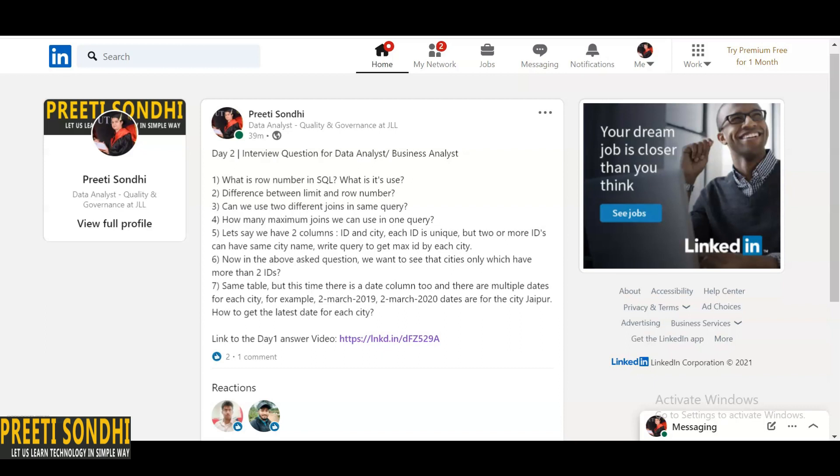These are just very simple questions. Initially, these three or four questions are just simple theoretical questions. You can even search these questions on the internet. Yes, we can join two different joins in the same query. How many maximum joins we can have in one query? Well, initially it was 256, but now it all depends on the server resources available at your end.